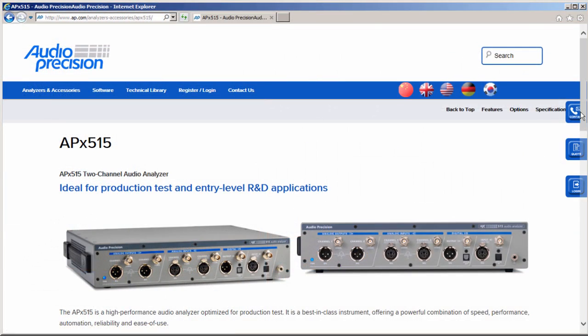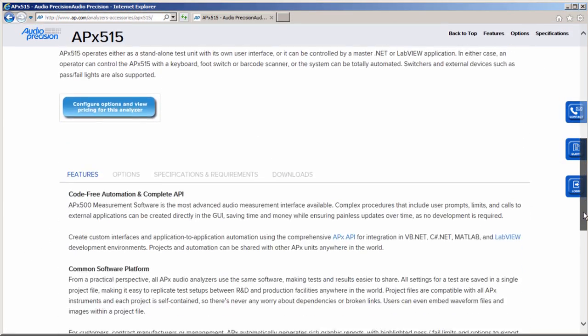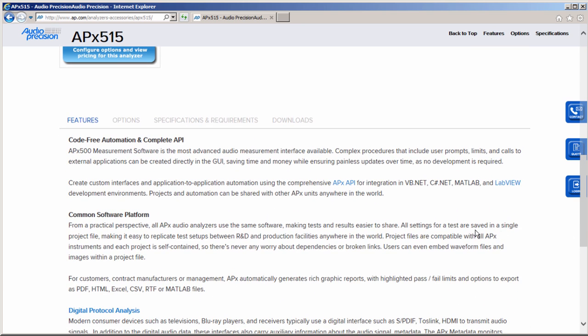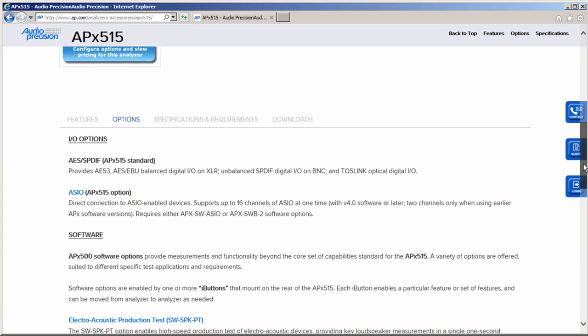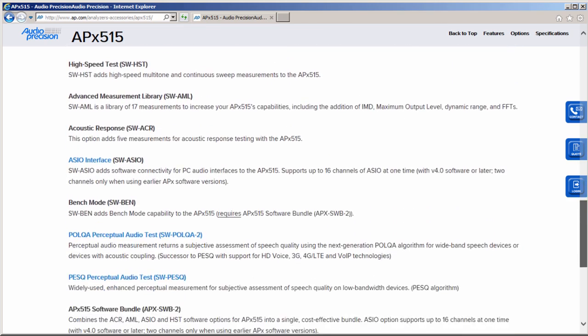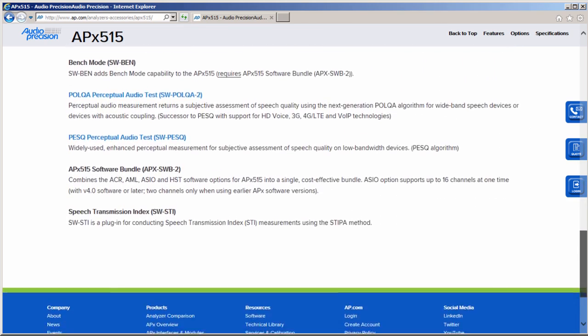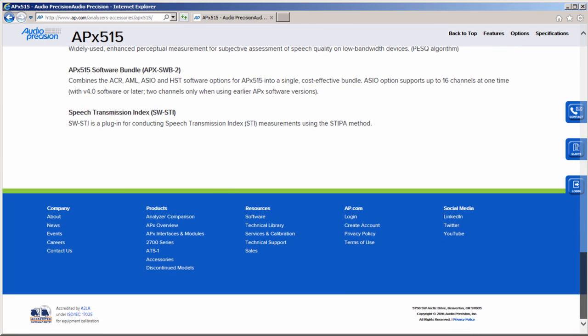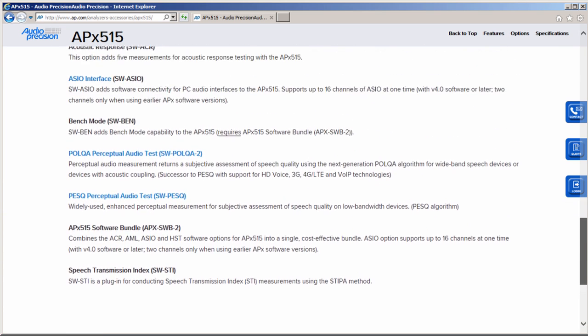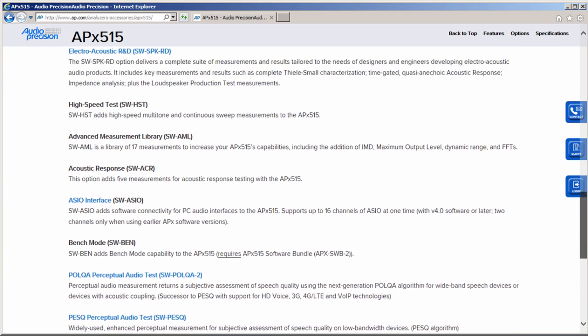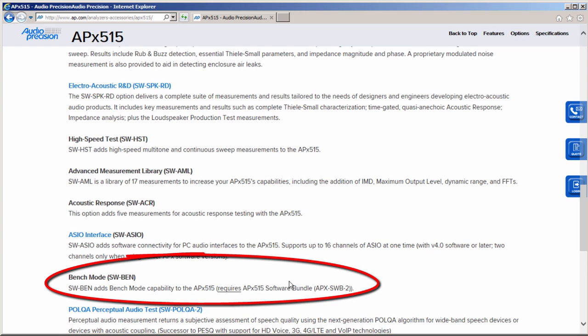You can view all available software options for your APX analyzer on the AP website listed on the Options tab on each product page. Note that some options for APX 515, for example Bench Mode, are standard on other APX hardware models.